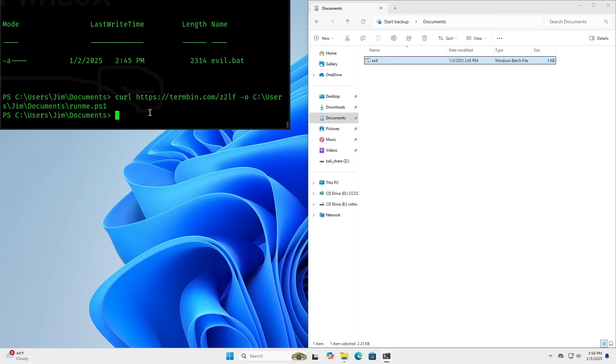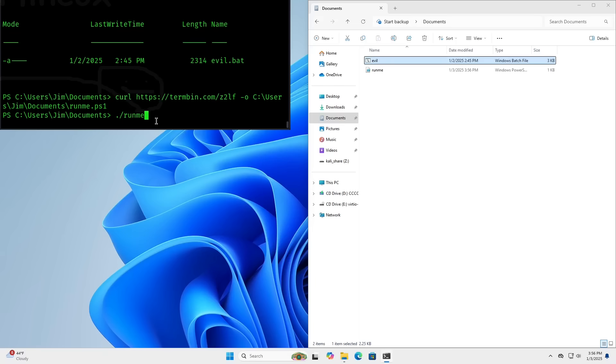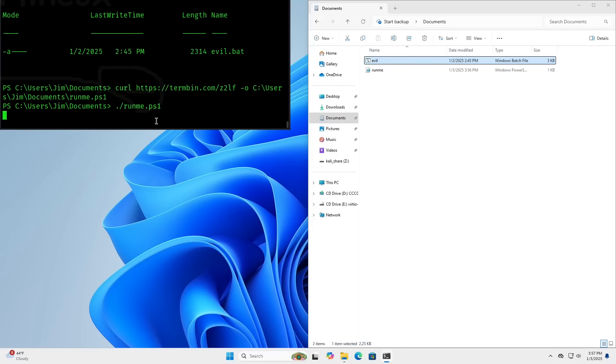So we're going to make them download this to their documents folder. And as you can see, this runme.ps1 file has appeared. So let's go ahead and run runme.ps1 and see what happens.